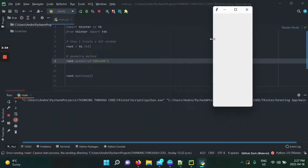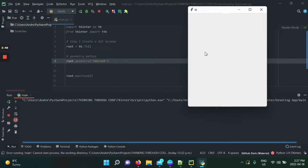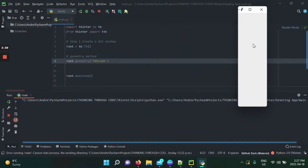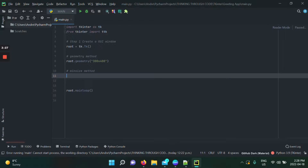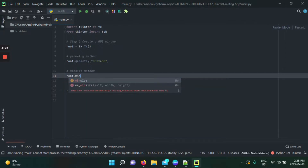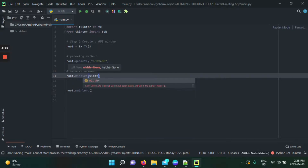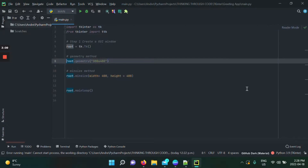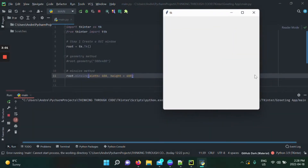When we run this, we get a 300 by 400 pixel window. However, users can still resize it, which could be awkward. To fix that, there's the minsize method — you call it with your object, pass the width and height values. I'll set both to 400 for a perfect square. Commenting out the geometry line, we now have a 400 by 400 window with a minimum enforced size.